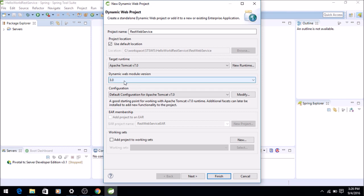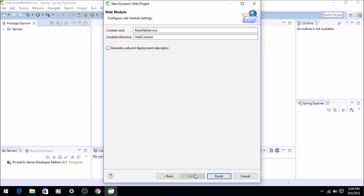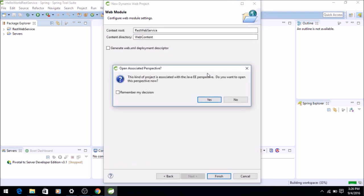So my runtime is going to be on the Tomcat Apache server and web module 3 as you can see here. Just click Next. The src folder will contain my source Java files. Then Next. I just confirm that my context root will be RestWebService and content directory will be WebContent. Then just Finish and I'll say Yes just so that I can go to J2EE perspective.